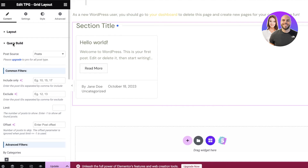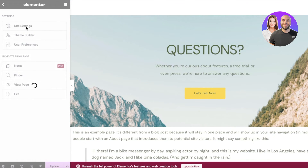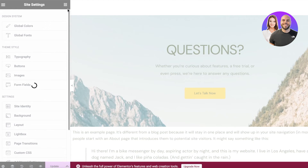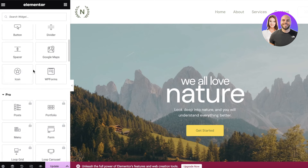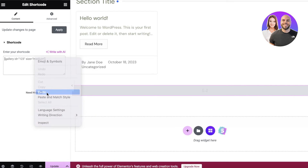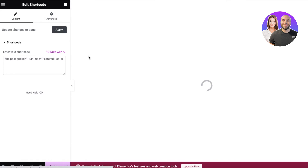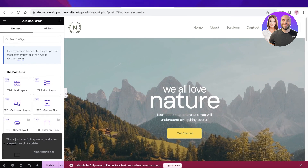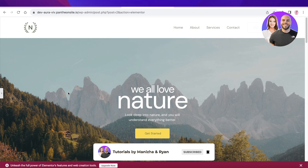If you don't have Elementor, you can use the basic WordPress editor and add the grid using a shortcode. Go into the basic editor, scroll down to find the Shortcode option, paste your shortcode, and you'll see the same grid appear — the Featured Posts grid we just created. You can add grids either with the shortcode method or by building directly in the Elementor editor. I hope you found this video helpful — leave a like, subscribe to the channel, and leave any questions in the comments below.